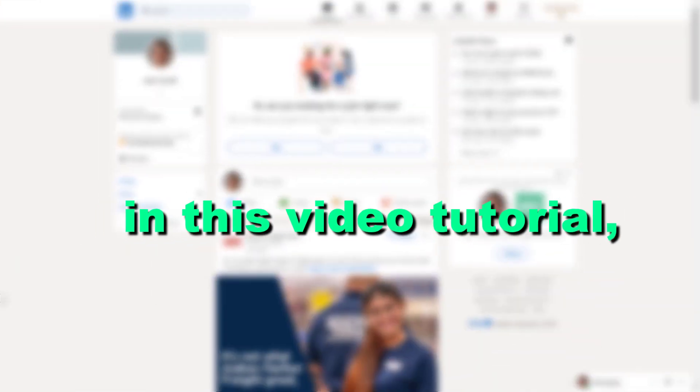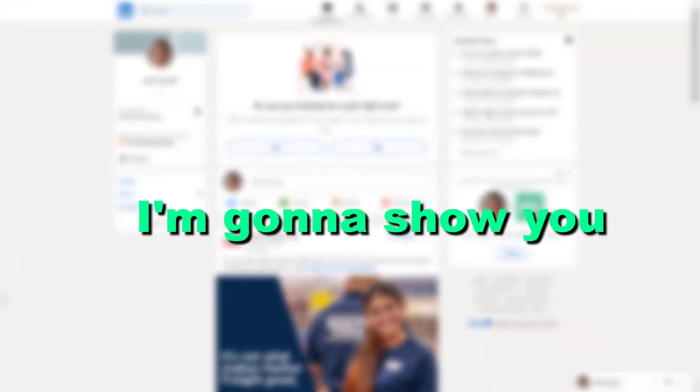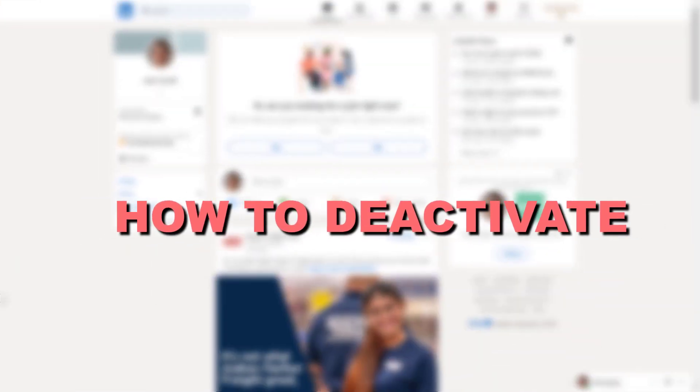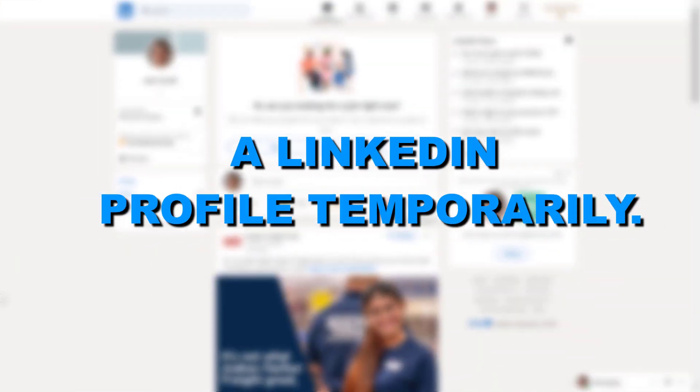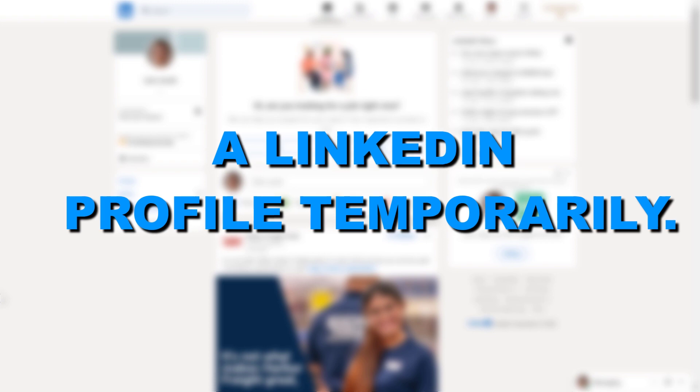Hey everybody, in this video tutorial I'm going to show you how to deactivate a LinkedIn profile temporarily.